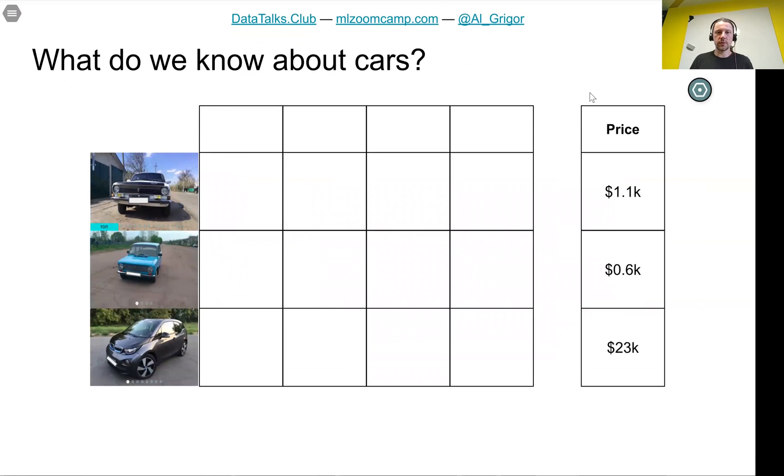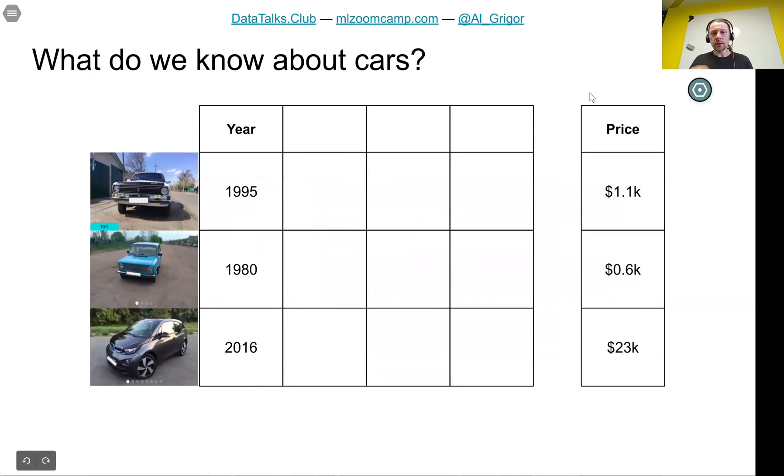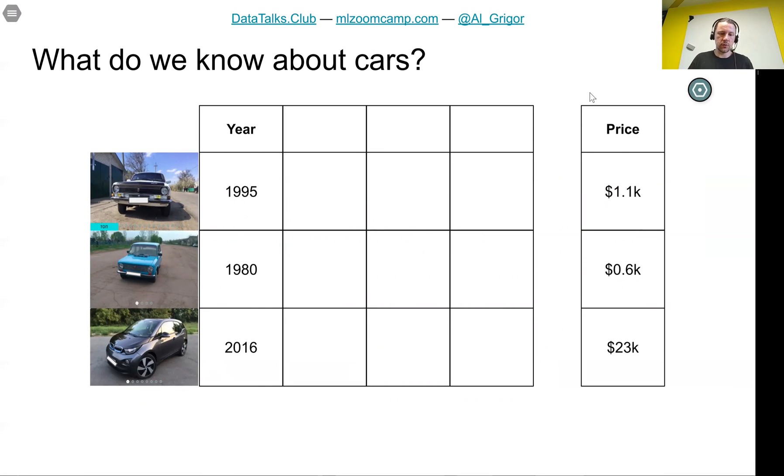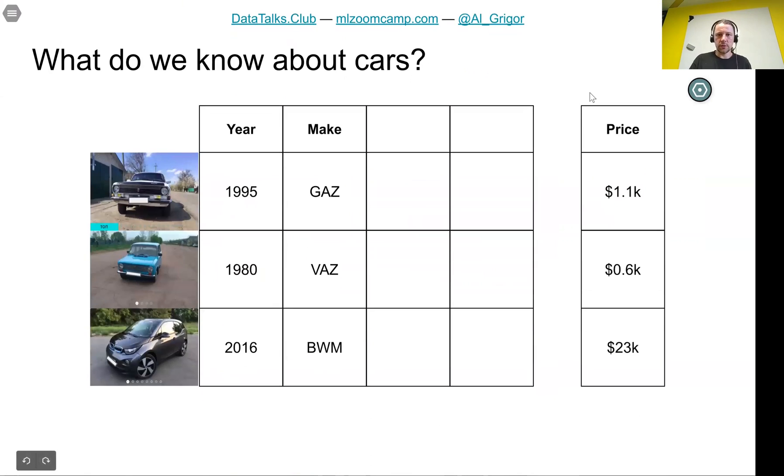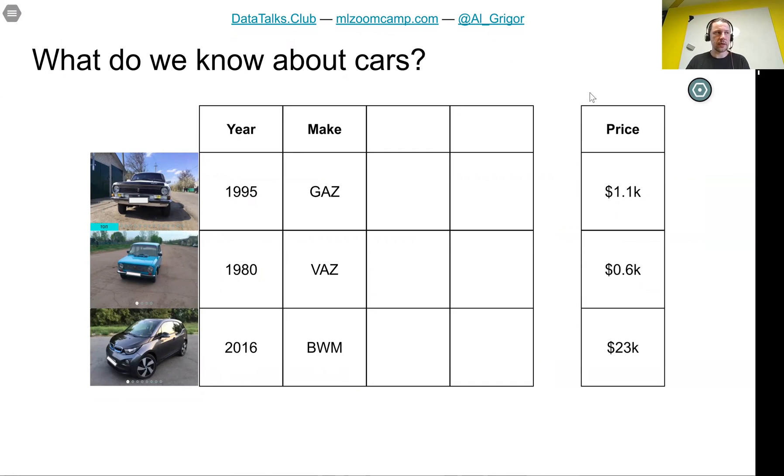Let's first think what do we know about cars already. We know the price of these cars. We know the age of a car, when it was manufactured. The older the car, the cheaper it is. We also know the manufacturer of the car. If it's a BMW, it's more expensive than a Volkswagen, for example. The manufacturer who made the car influences the price.